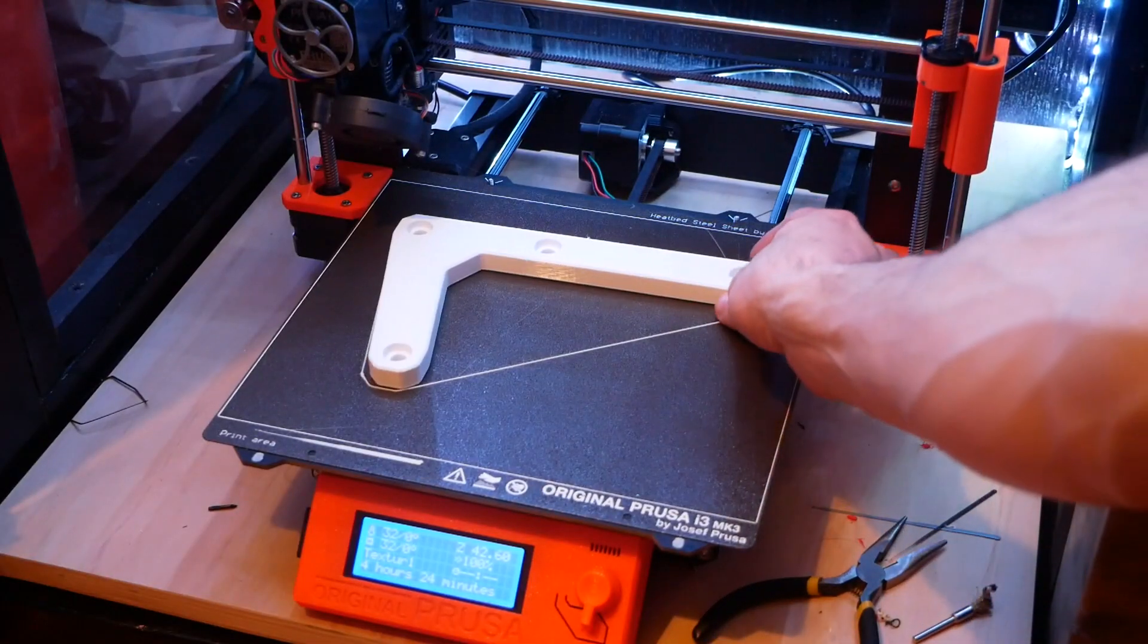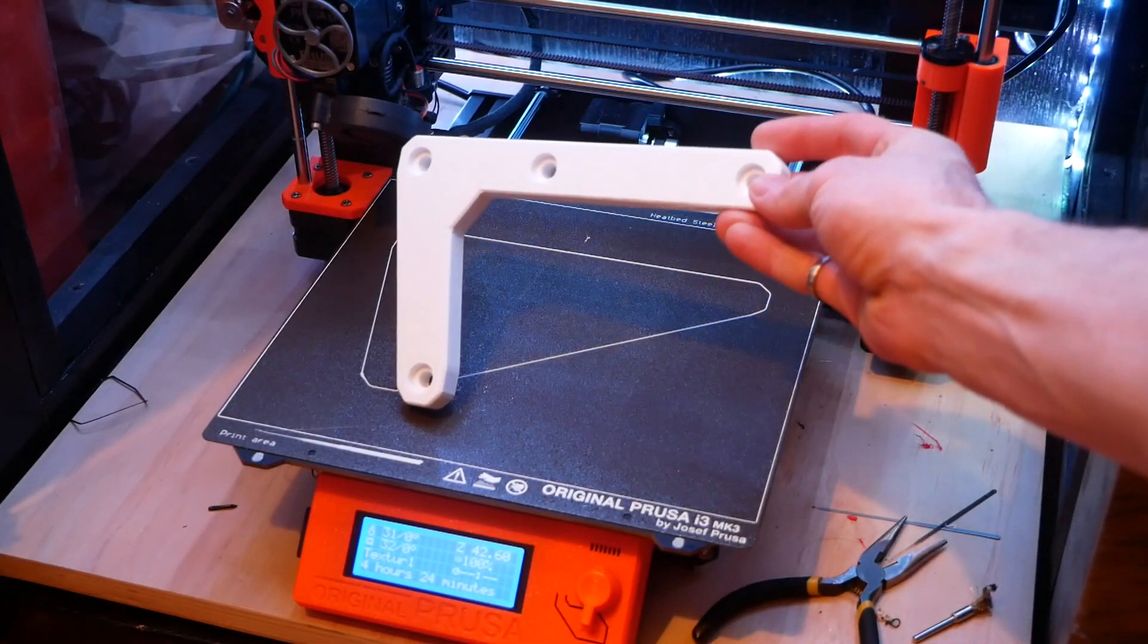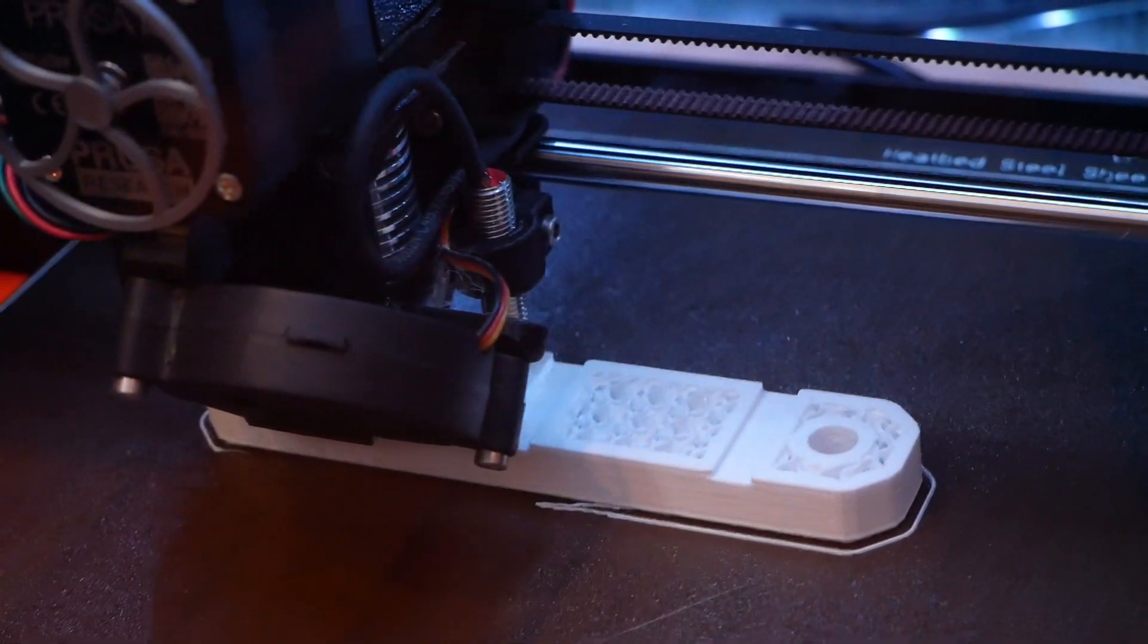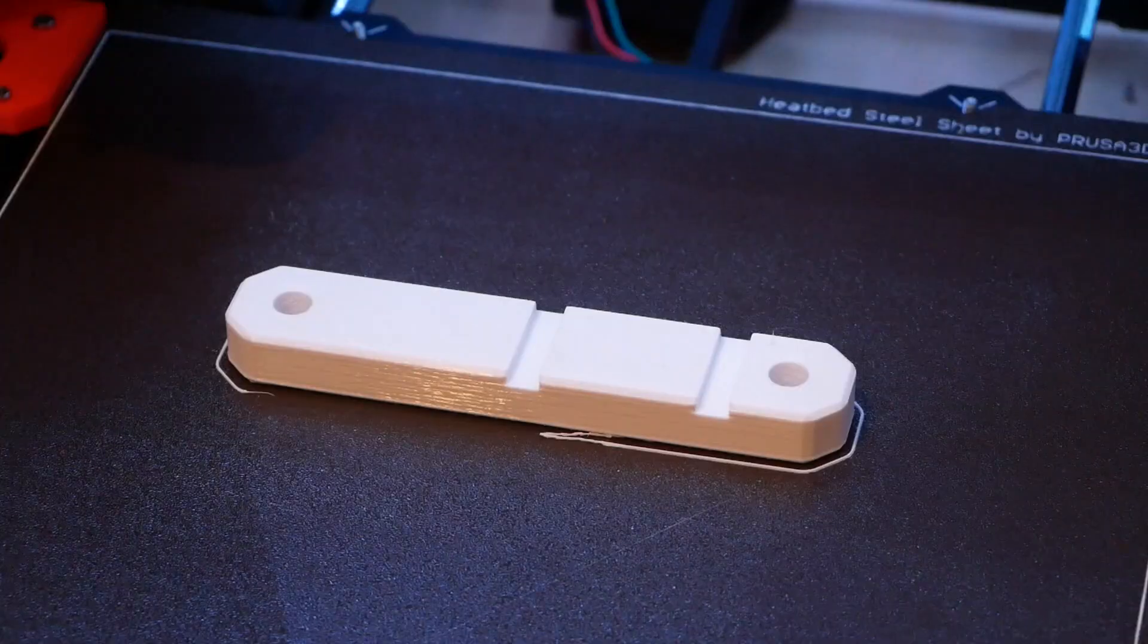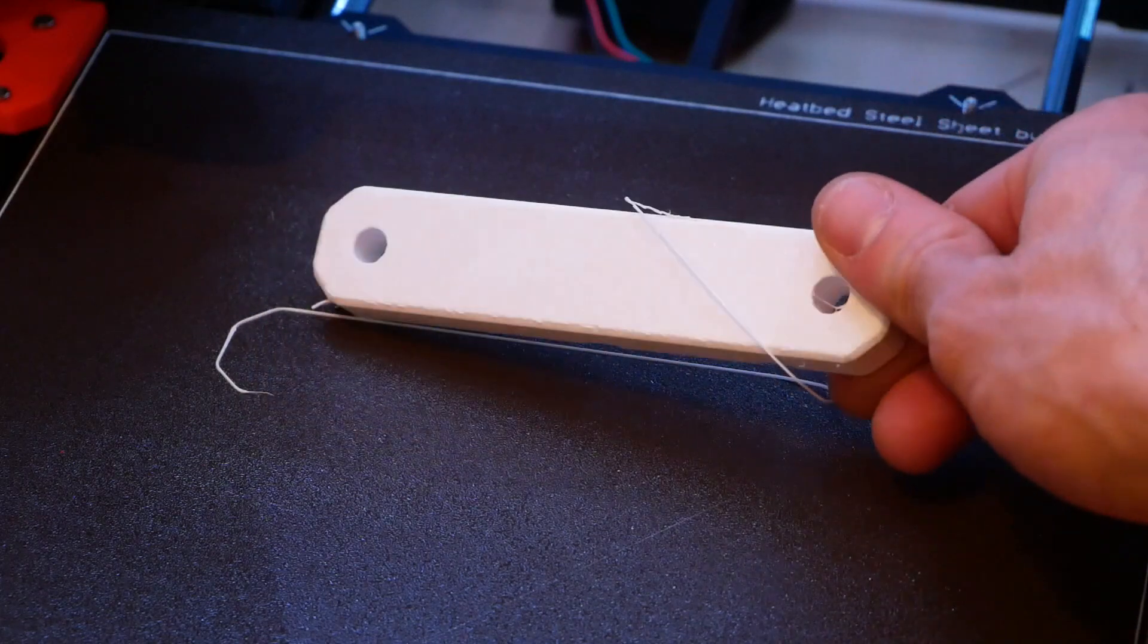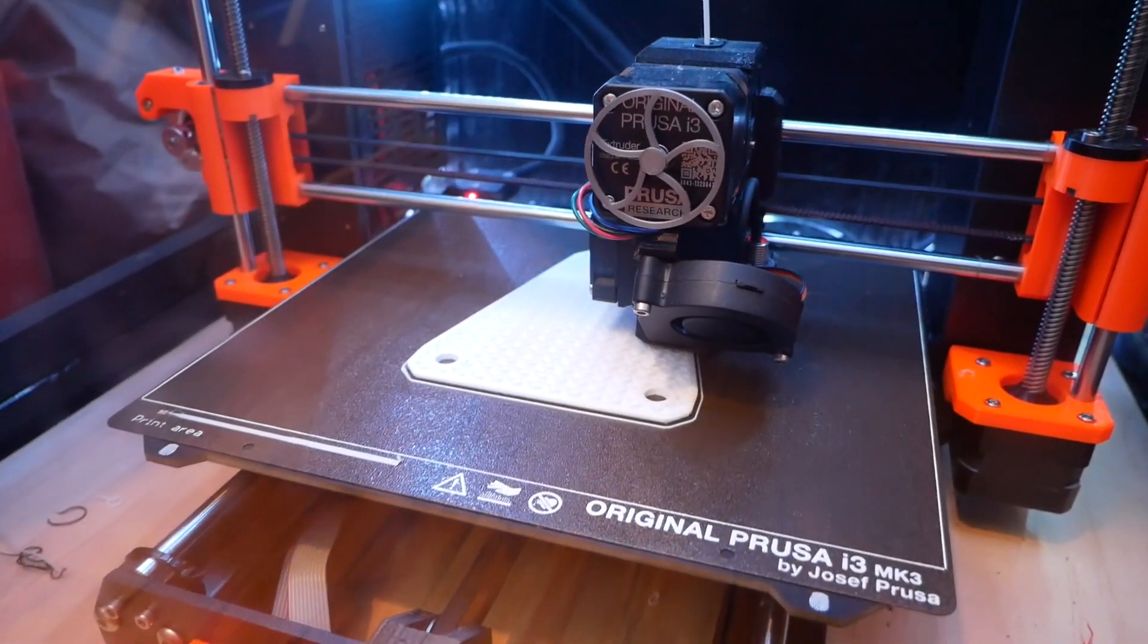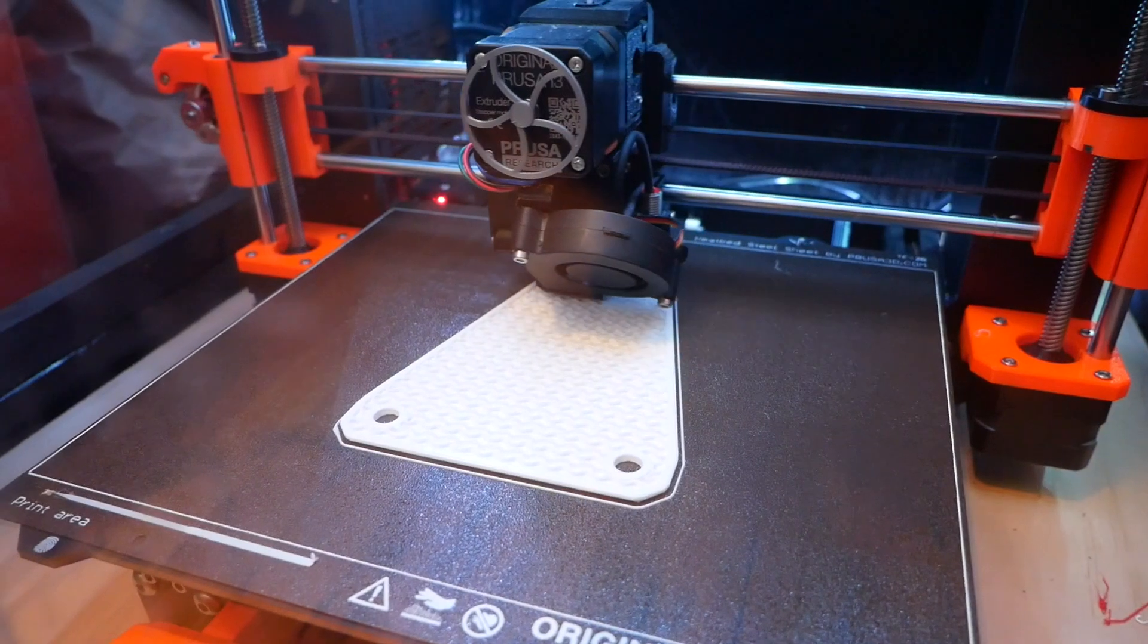All of these pieces are printed from PETG filament, and the brand I'm using here is made by Duramic. This material is both stronger and more durable than its more common cousin, PLA, and I love the clean look of the white PETG.